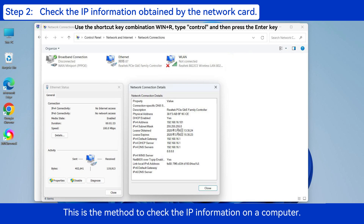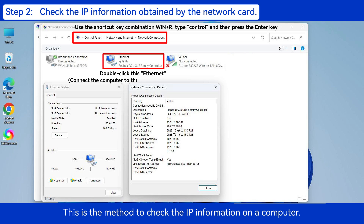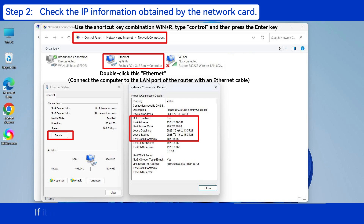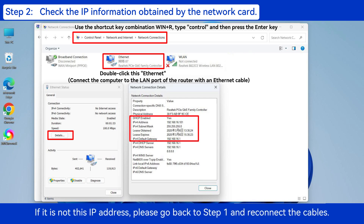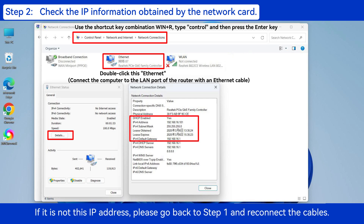This is the method to check the IP information on a computer. If it is not this IP address, please go back to Step 1 and reconnect the cables.